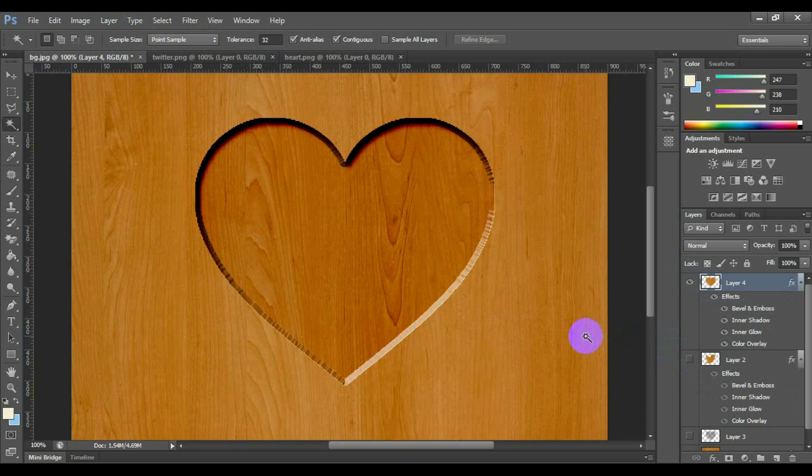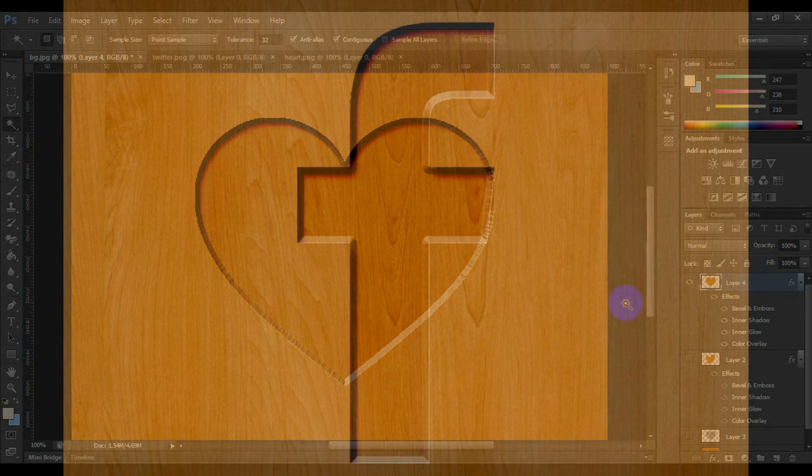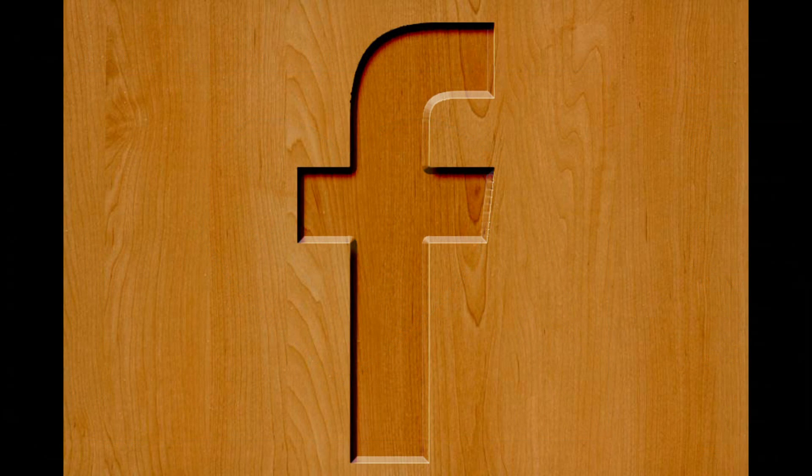Here you should deselect the previous logo wooden chisel effect. And the same way, you can create any other logo.